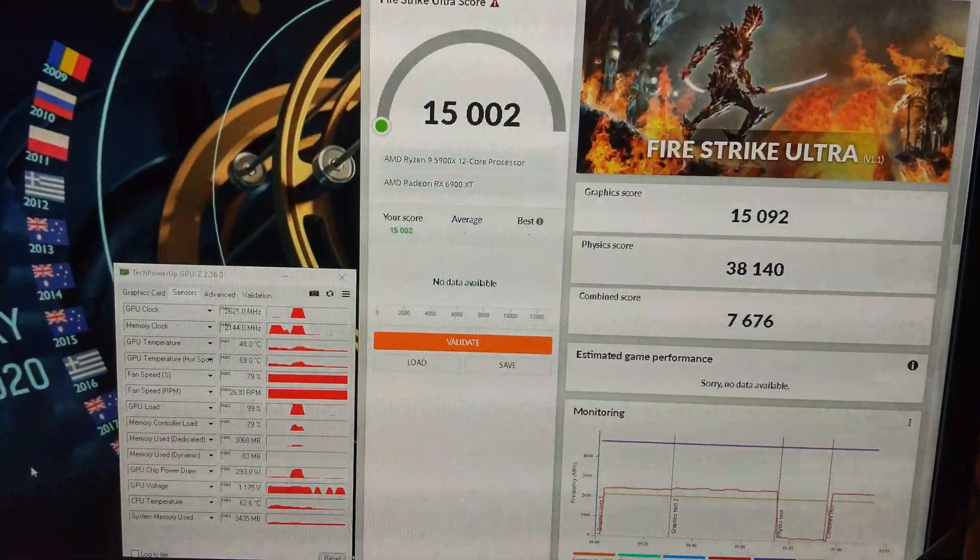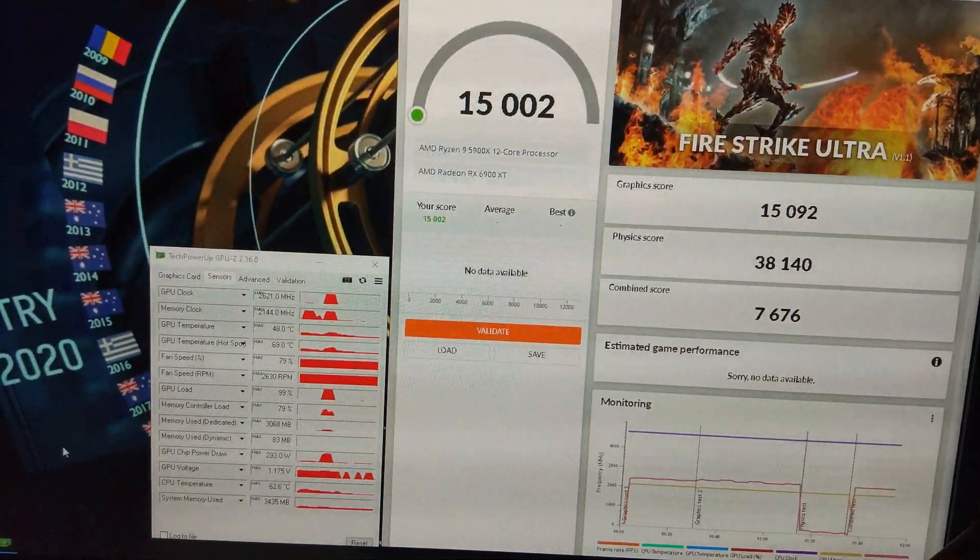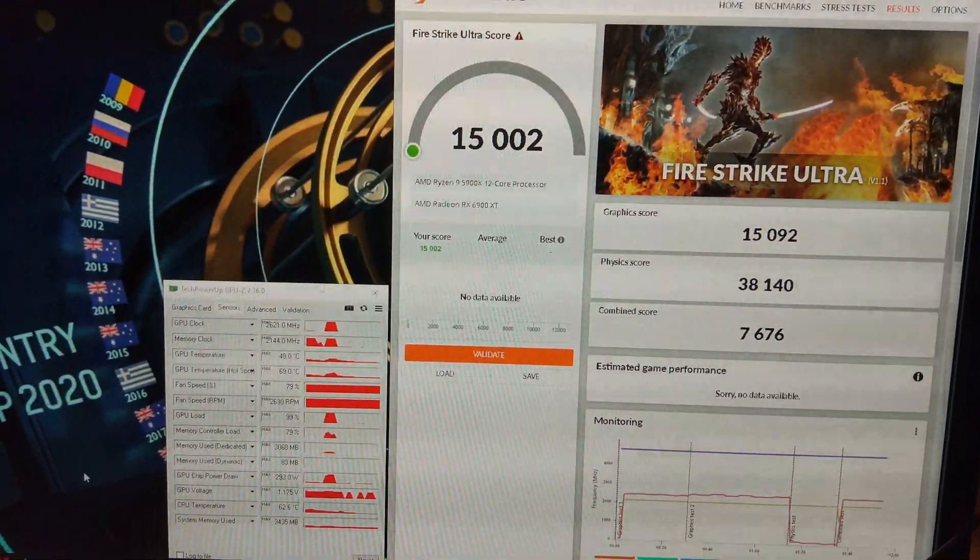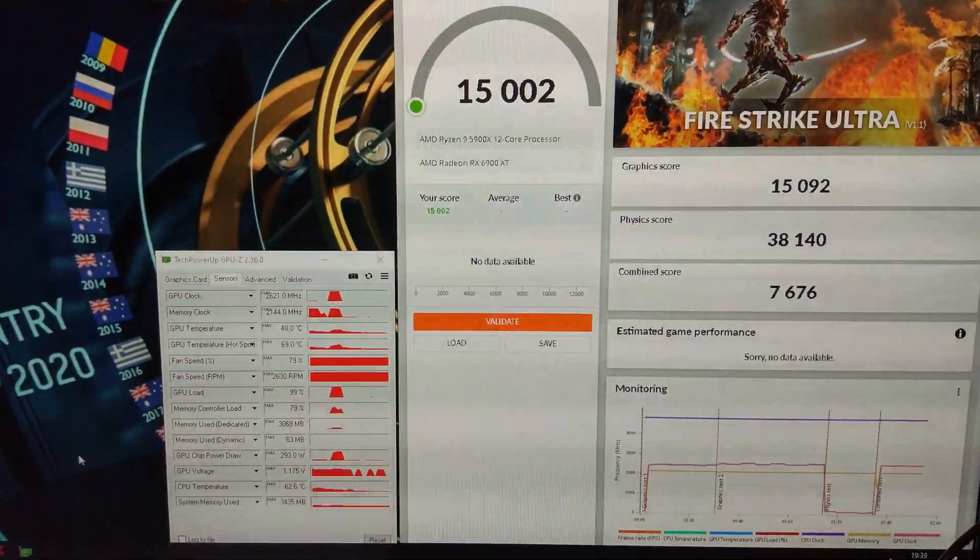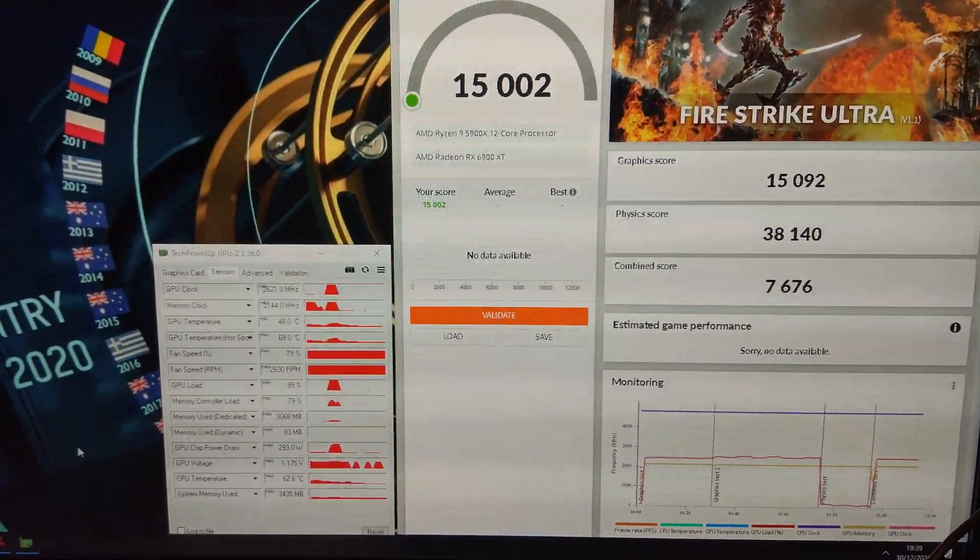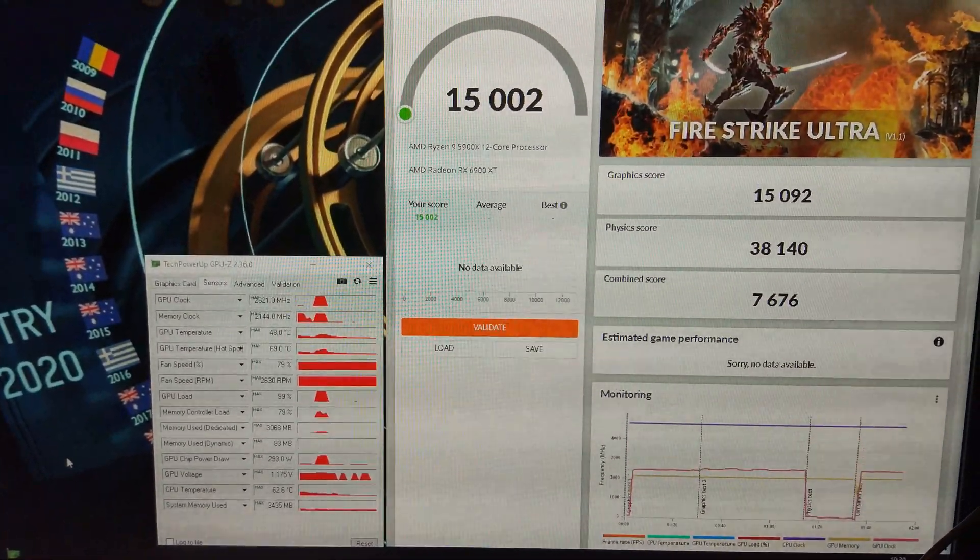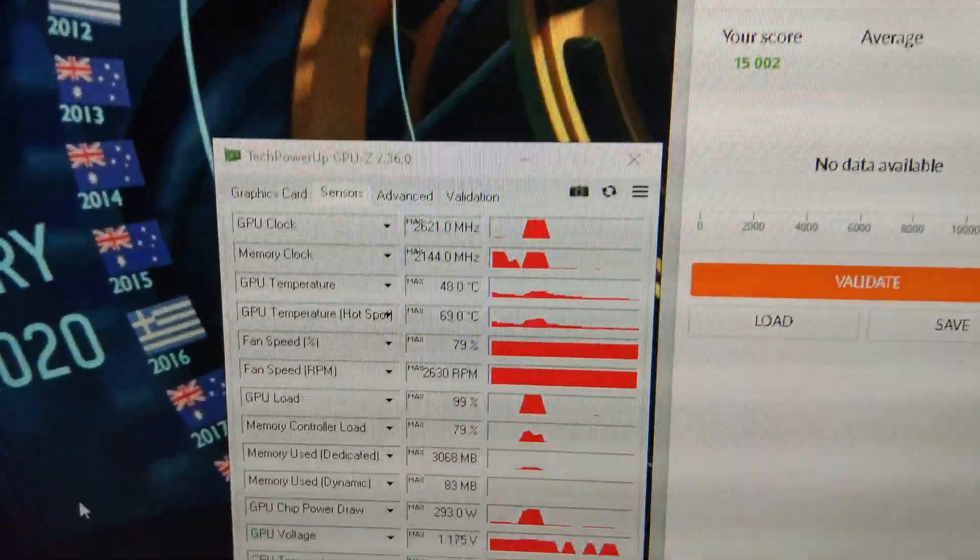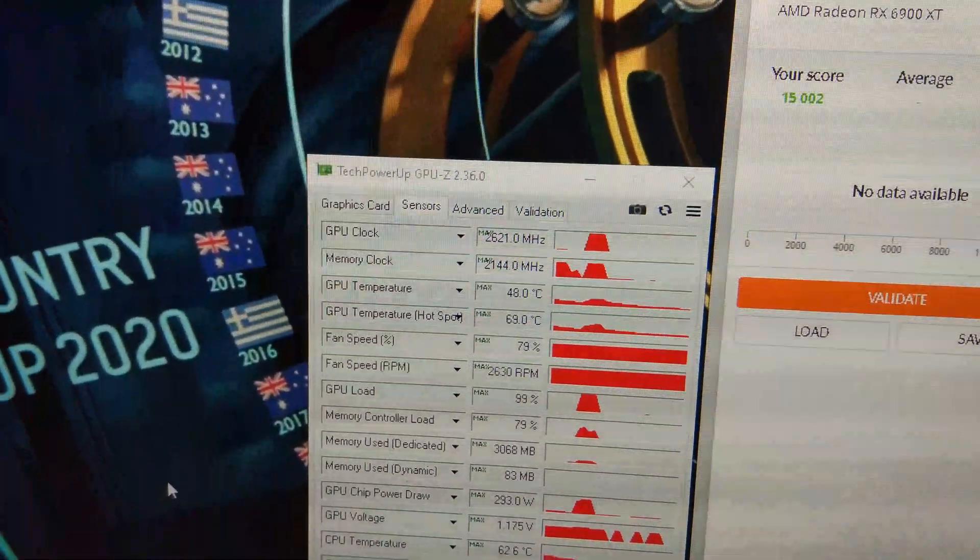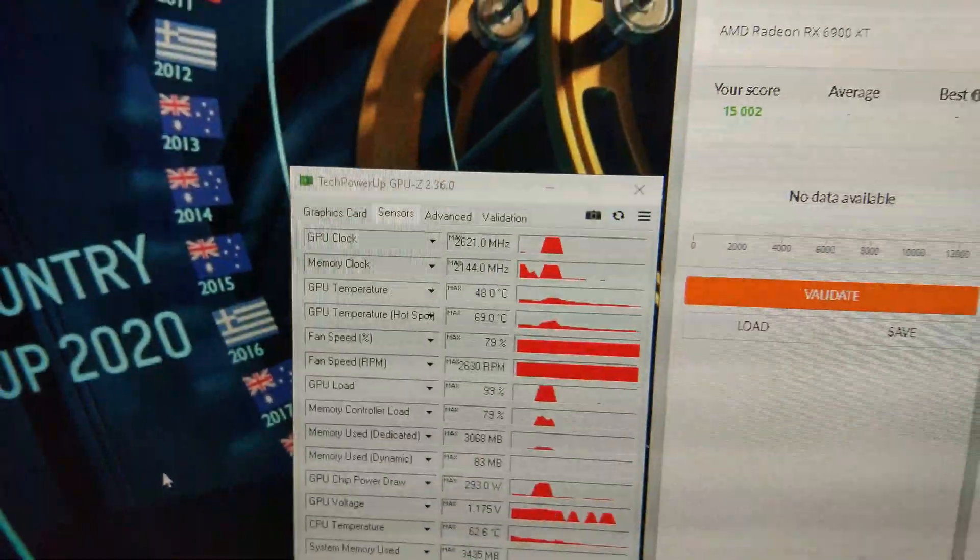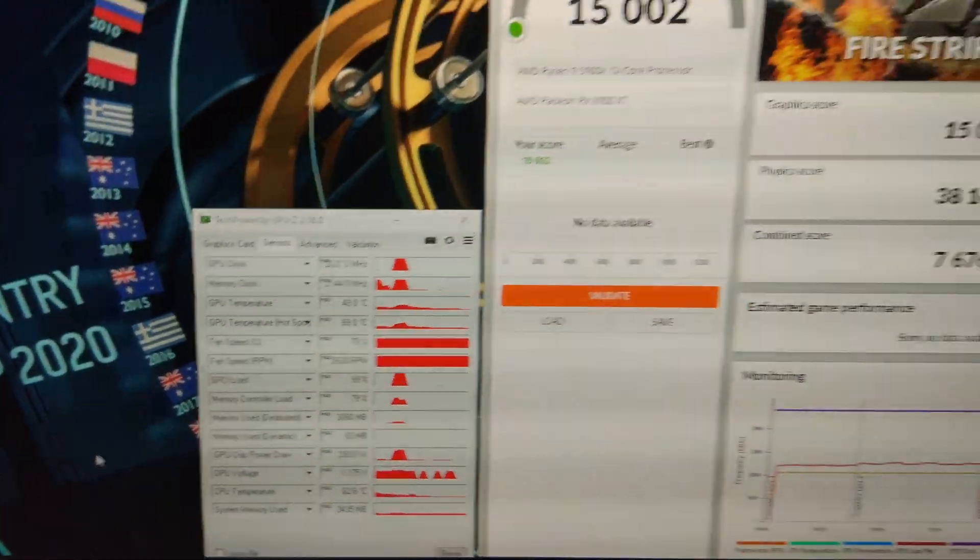15,000 in Fire Strike Ultra, managed to get that graphics score to go over 15,000.